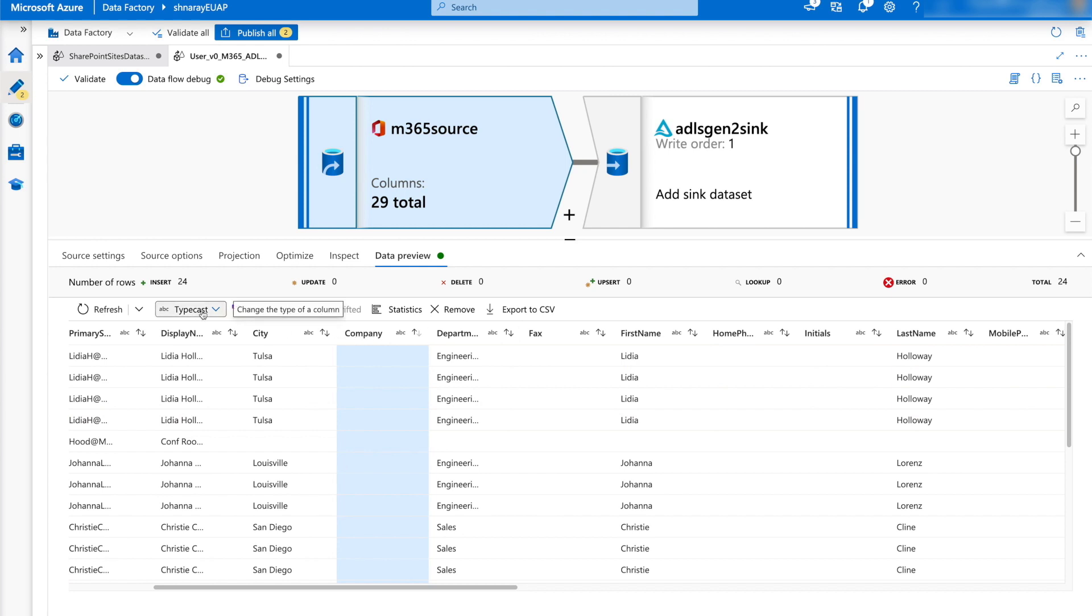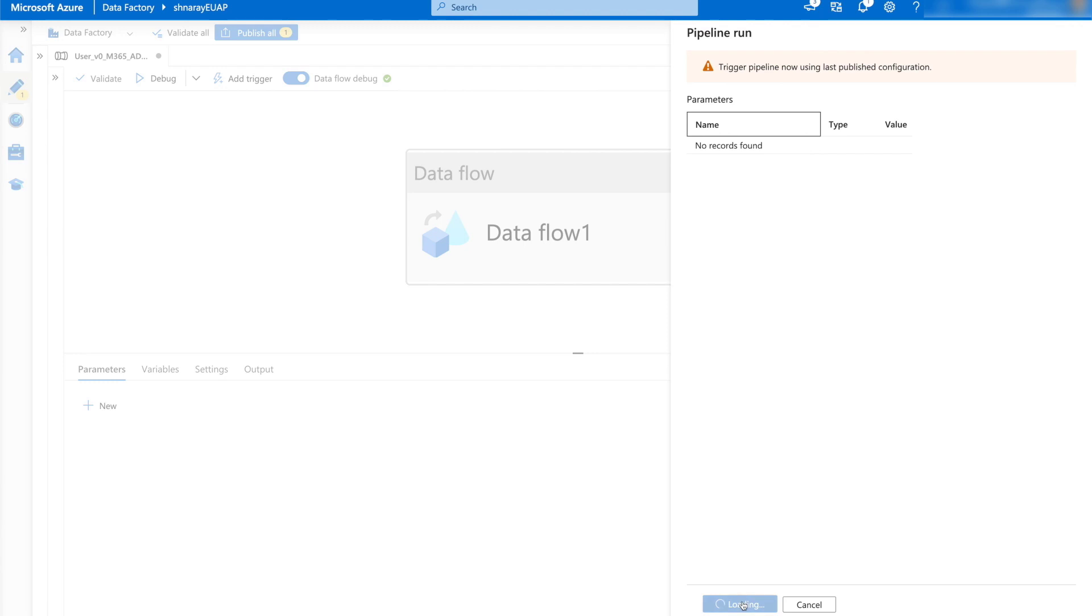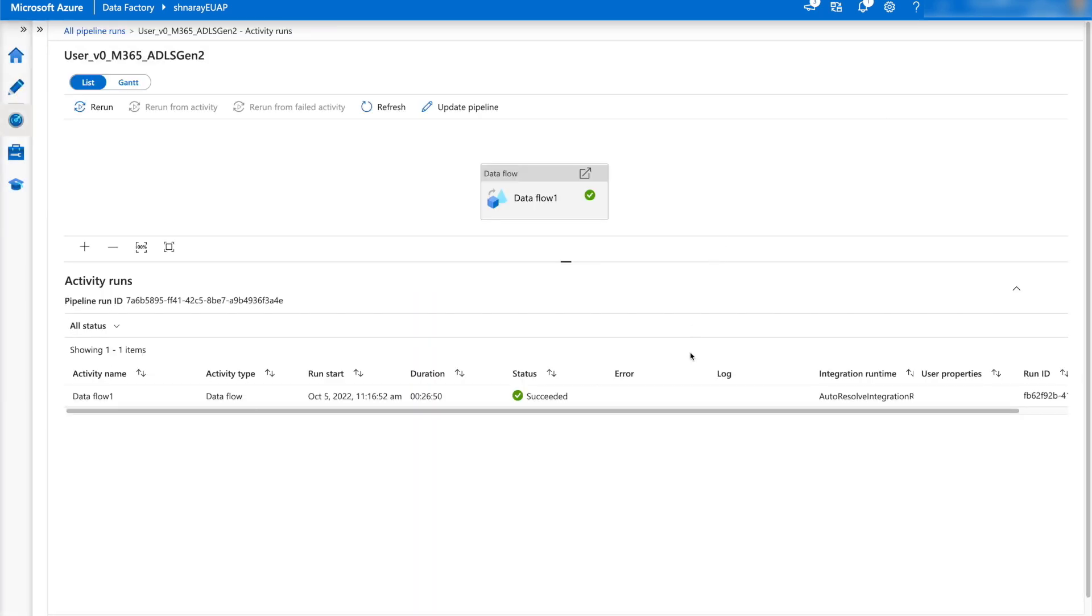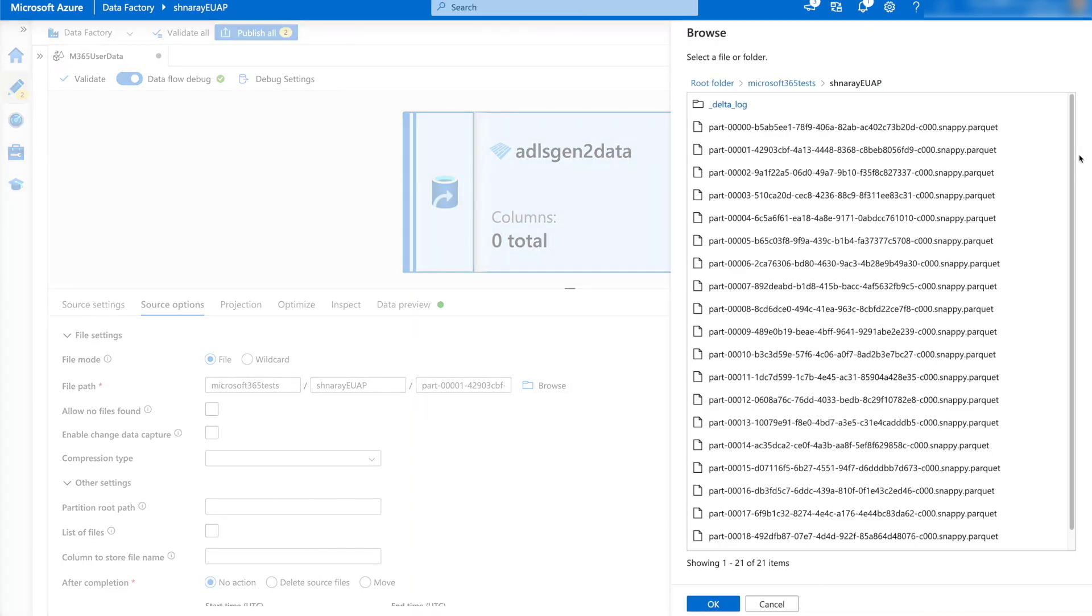Let's trigger the pipeline. Once the pipeline runs successfully, the data is now written to the Sync in Parquet format.